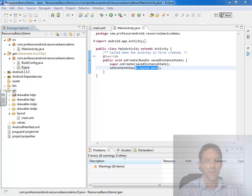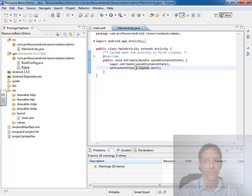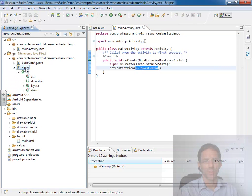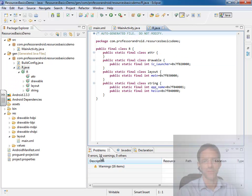One way is to access these resources in java code which we're seeing right here. r.layout.main. If we look at that inside the resource folder, inside the r.java I should say,